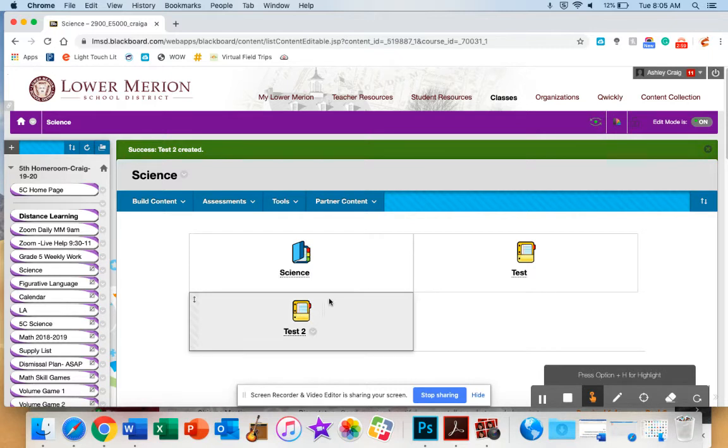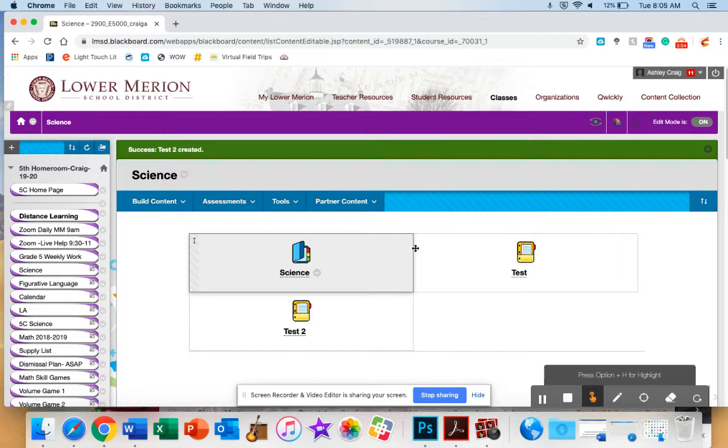Now it is attached, and we hit Submit. So now my video is right here where it says Test 2. So I have chosen to have my tab show up as icons only.